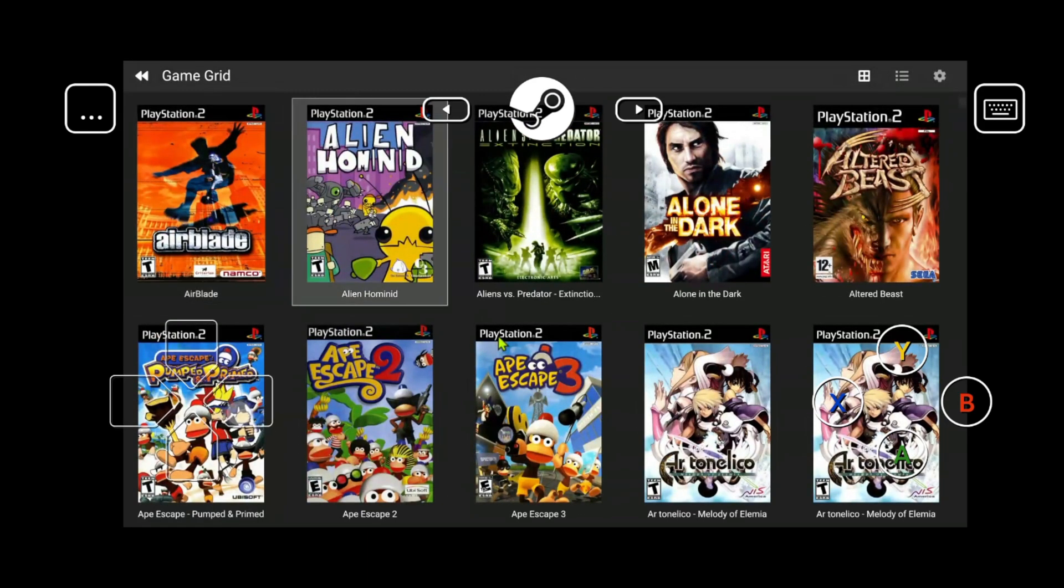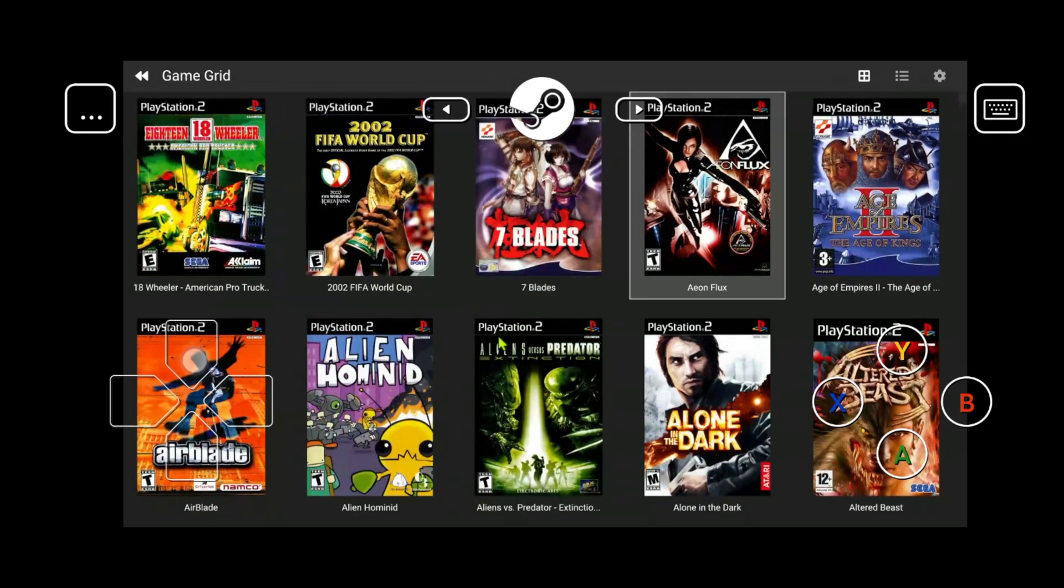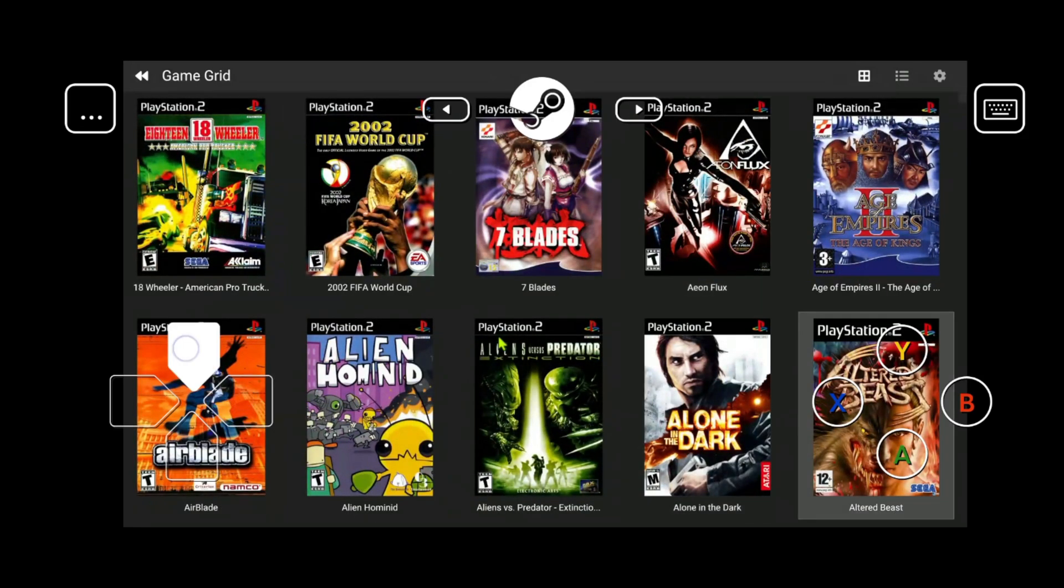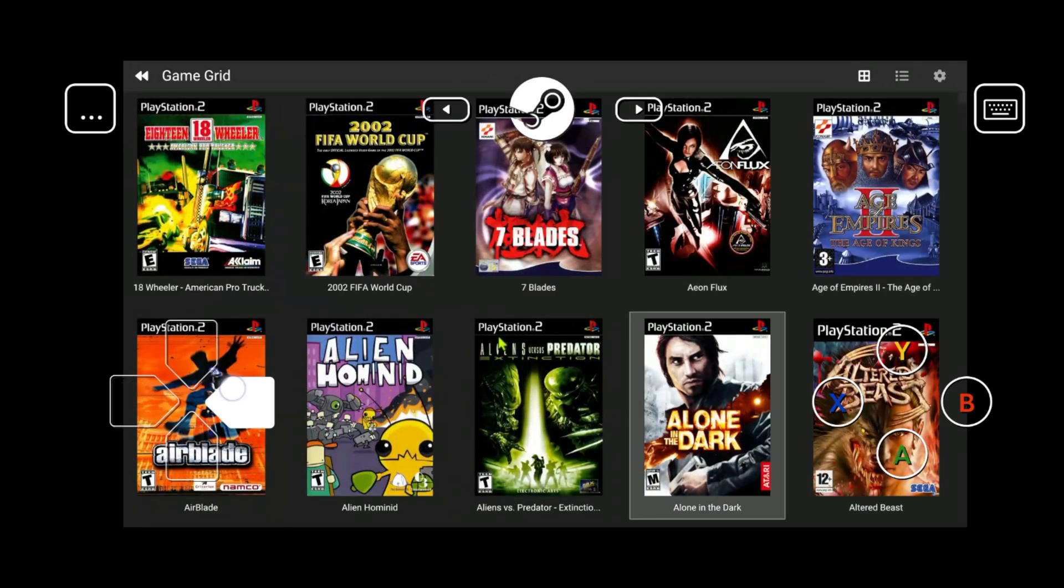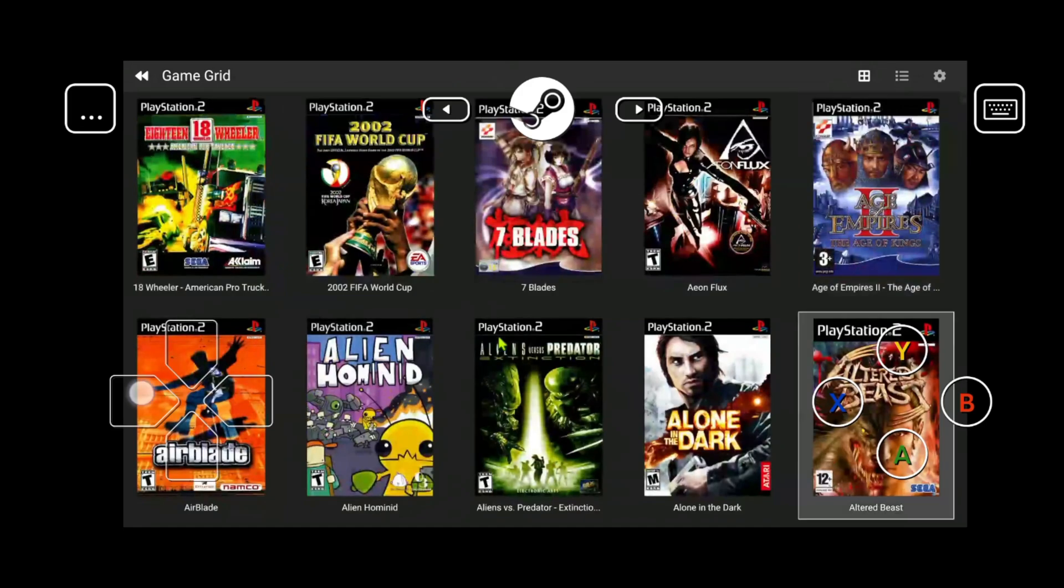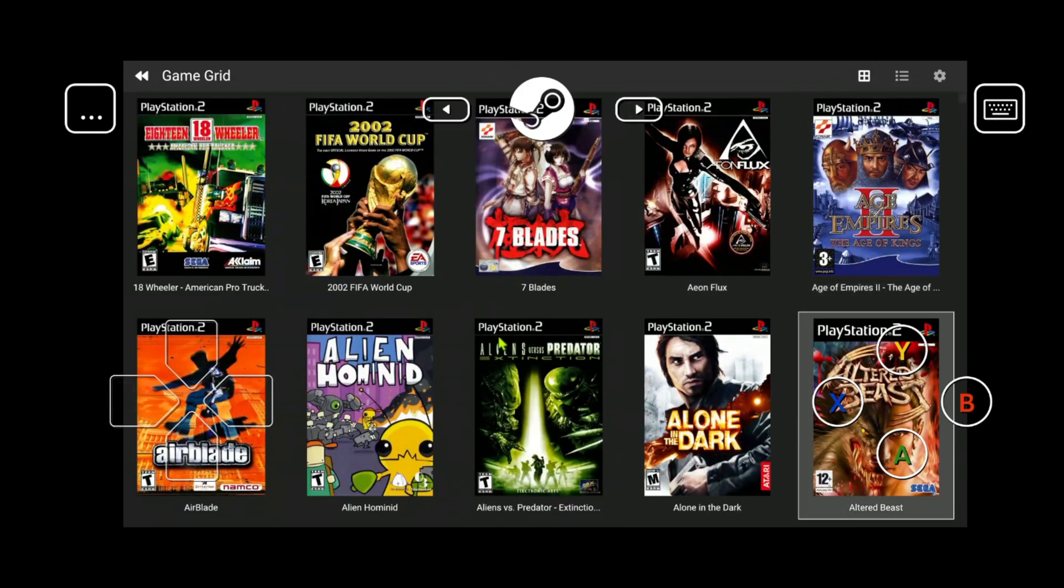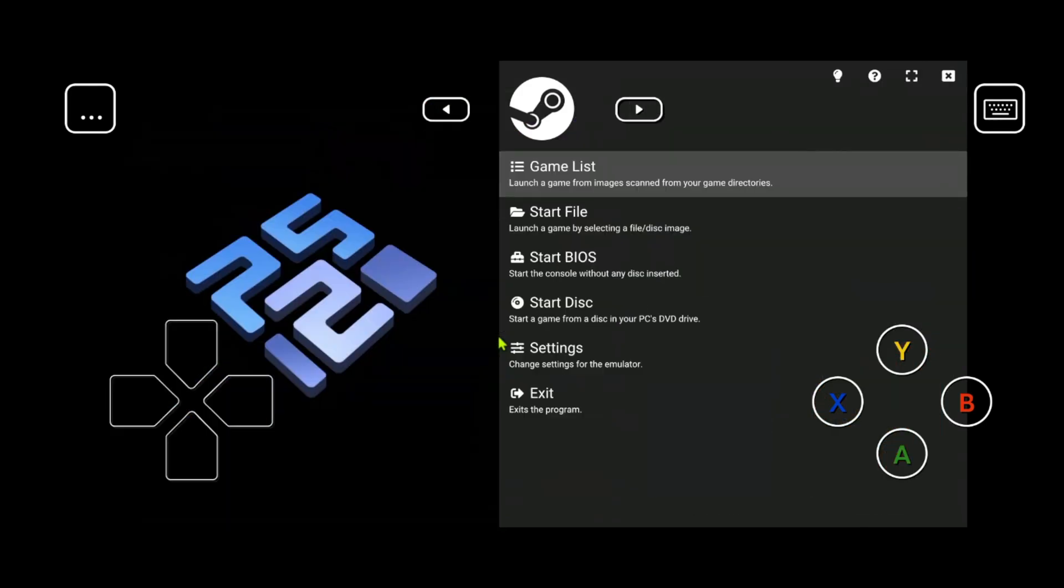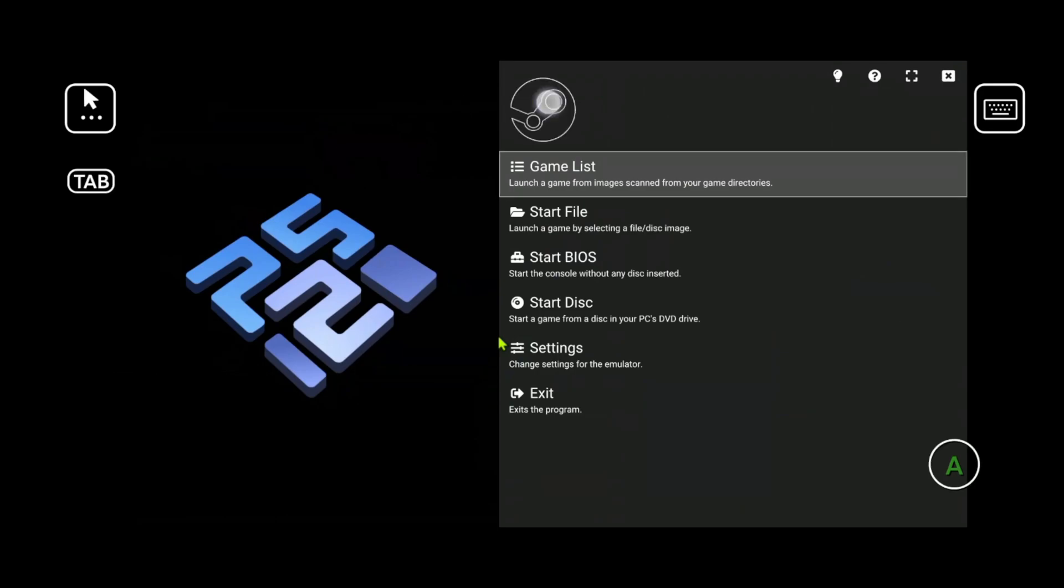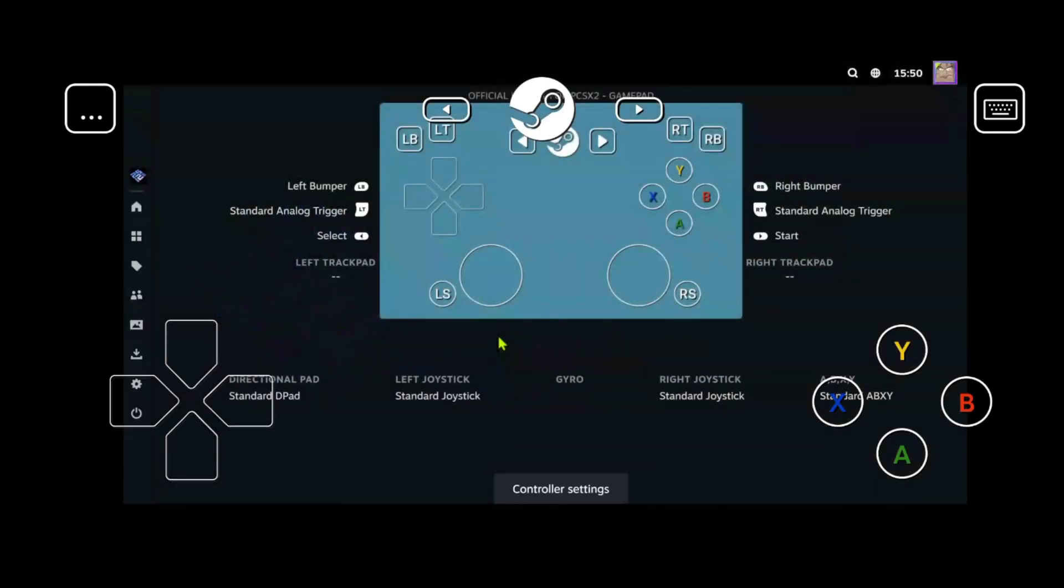But as you can see, we're missing buttons on our touchscreen controllers. We don't have the sticks or the R1 and R2. You can go ahead and press the Steam button to go to options and this will direct you to the controller settings and press A.